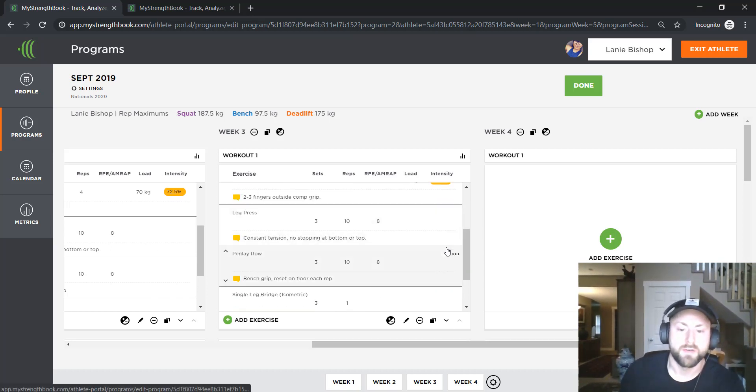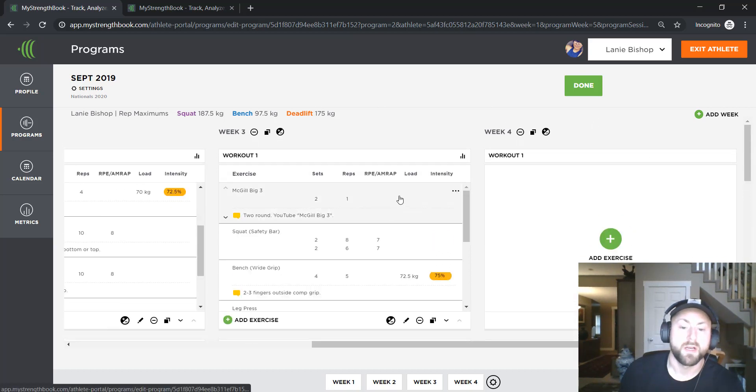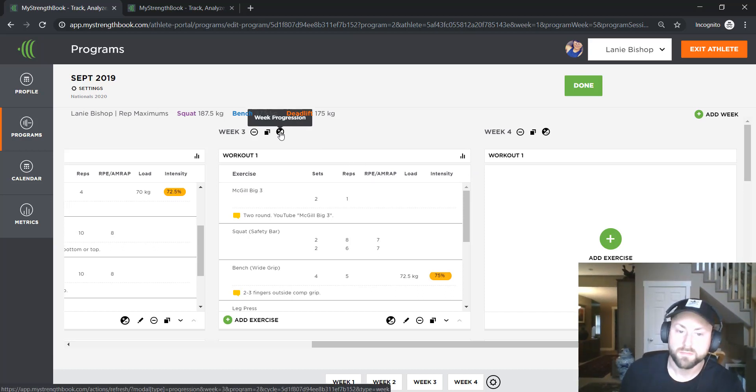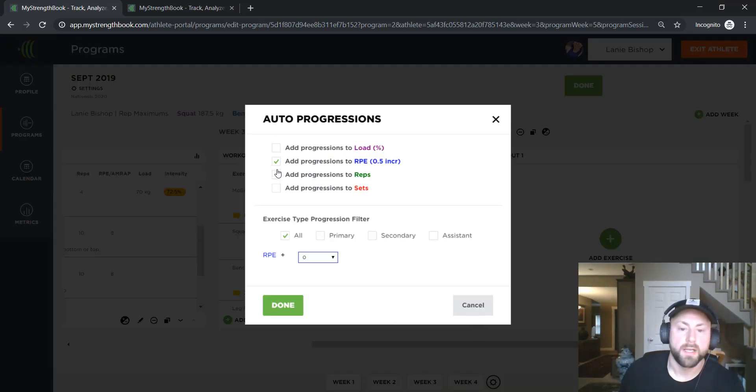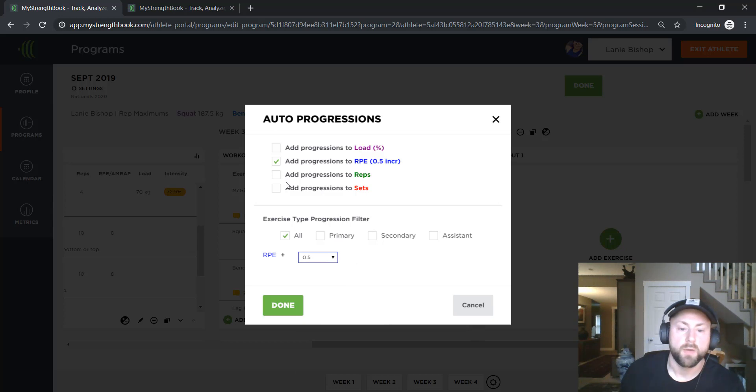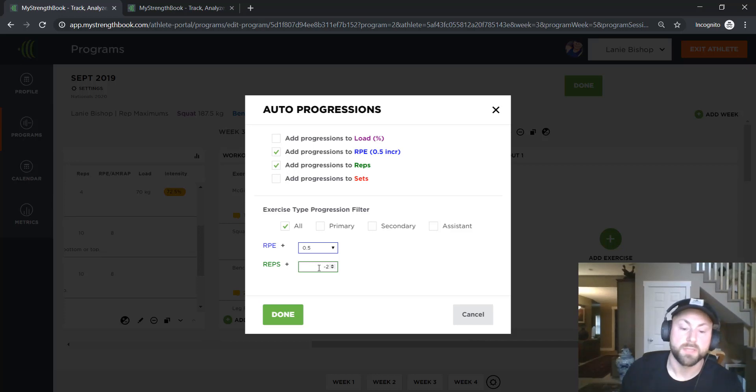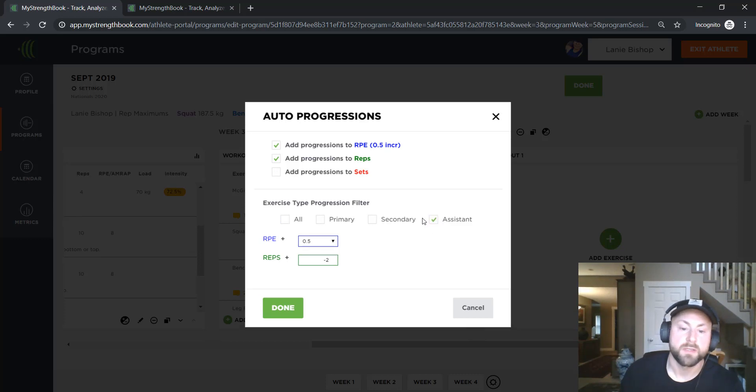So one thing that I'll do here is if I want to apply those changes on weeks three and four in sort of one click, what I'll do is I will click this button here called week progression. And I will add a progression to the RPE. I'll add a 0.5 progression. And I will also decrease the reps by minus two, I want the reps to actually be going down so from 10 reps to eight reps. And I only want to apply that to accessory movements. So when I click done here.